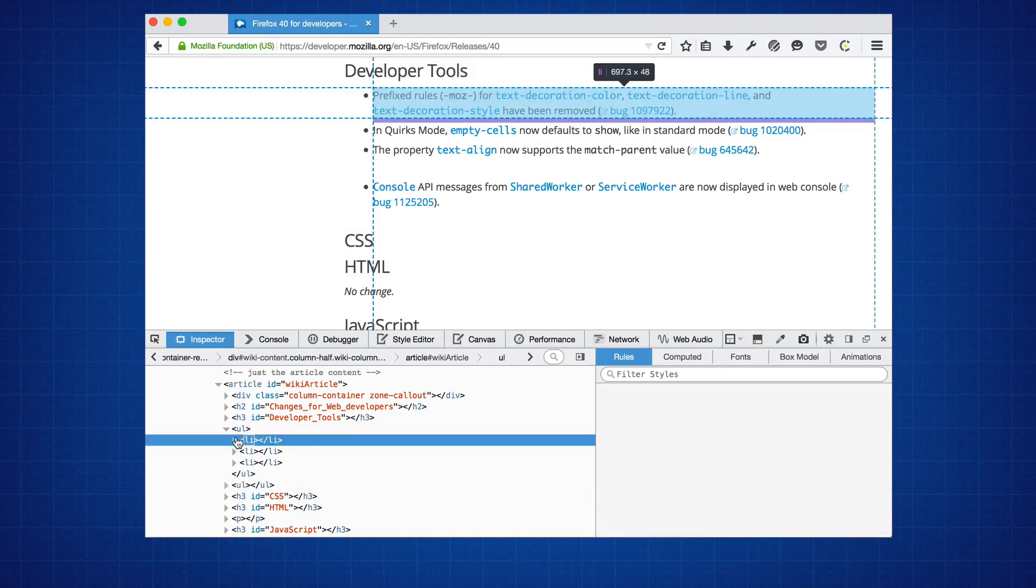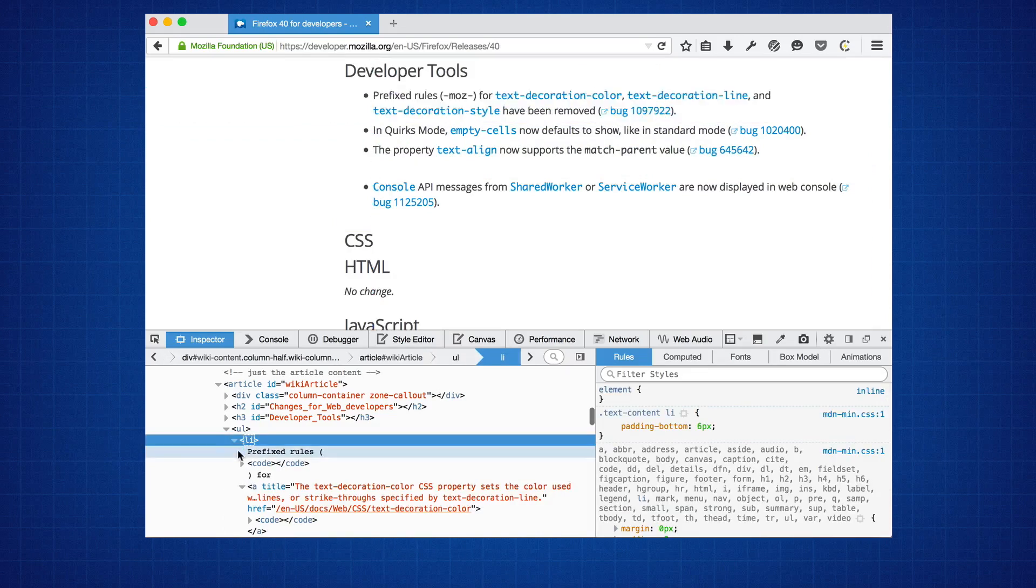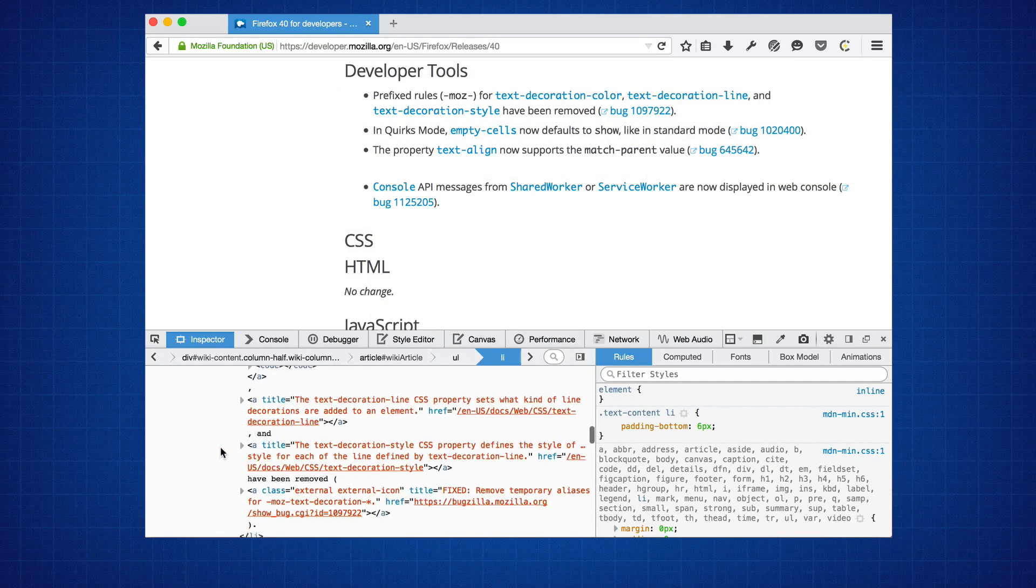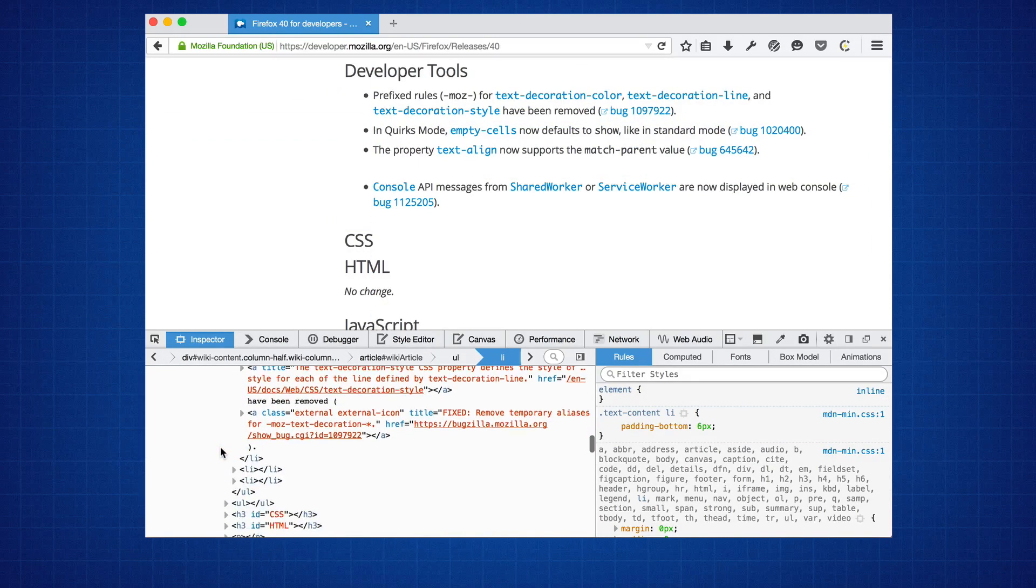The markup view now also hides extraneous white space, making it easier to see the text content of any individual node.